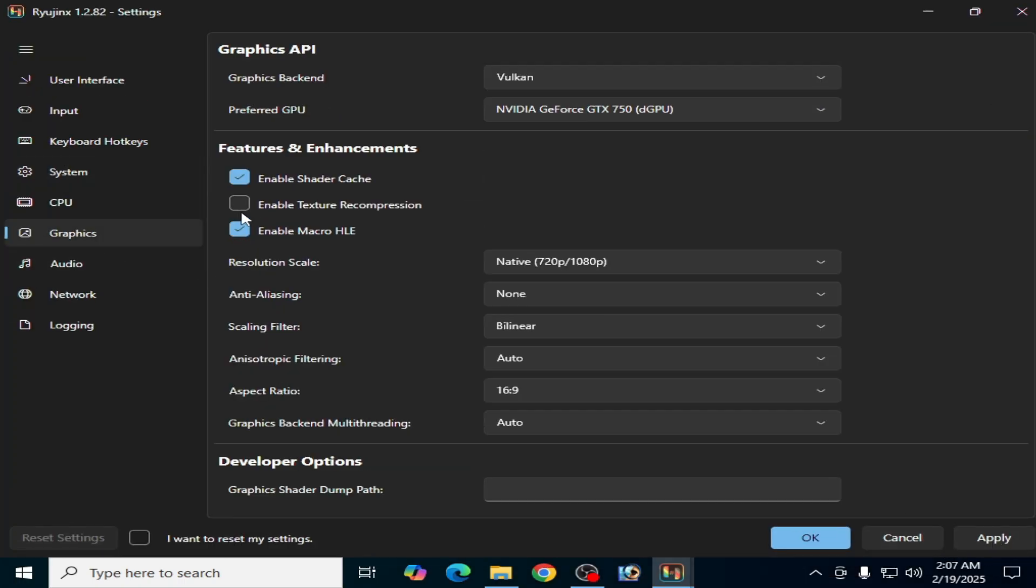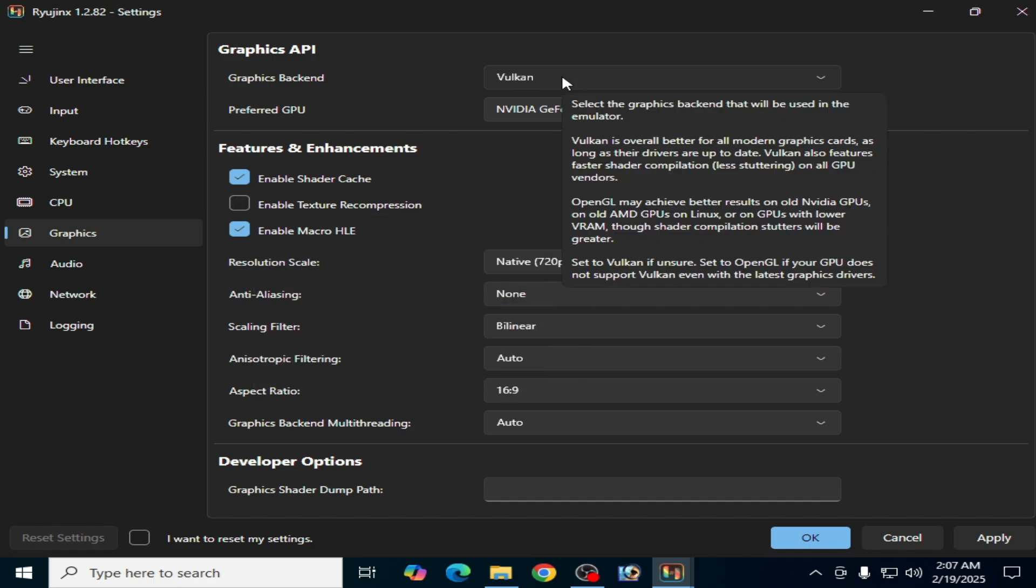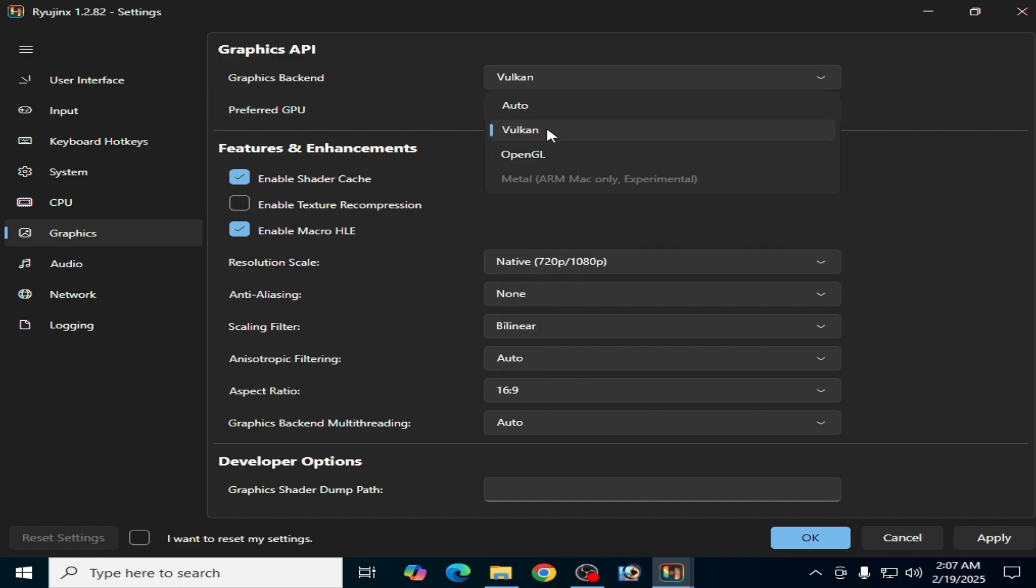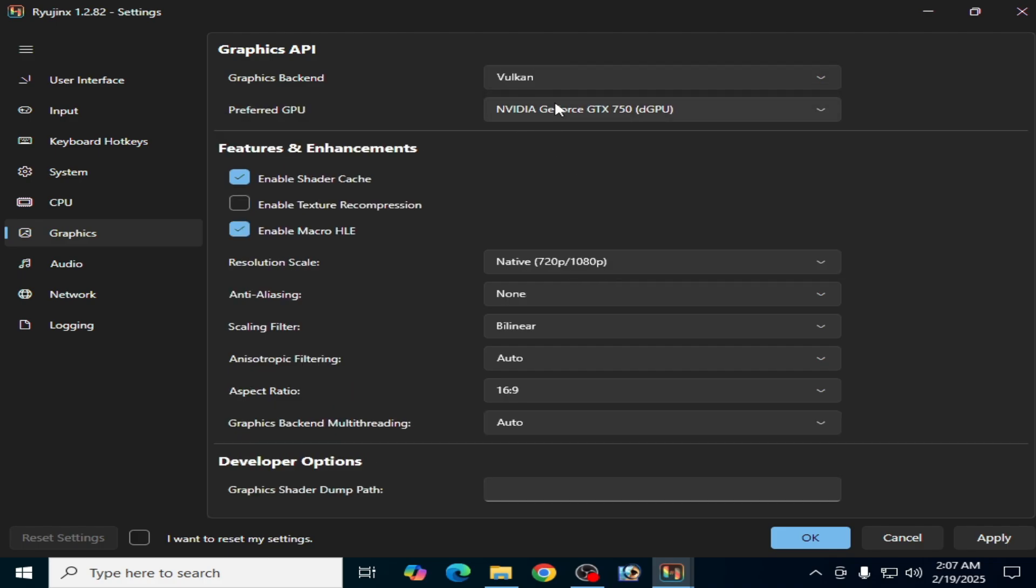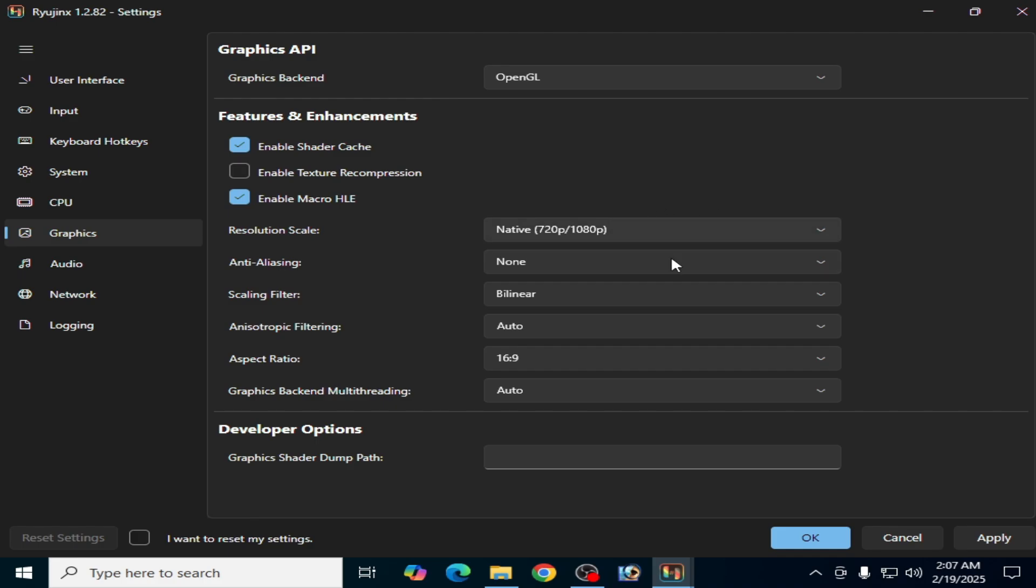And go to Graphics tab. If OpenGL does not work, then you can select Vulkan, but I will choose OpenGL.